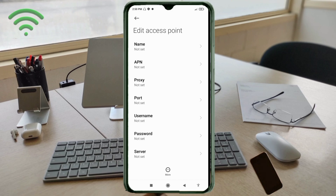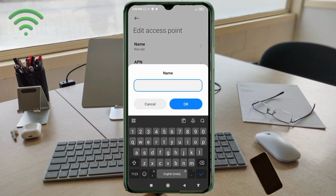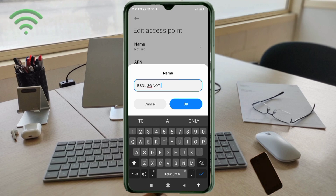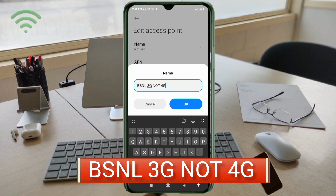Enter the APN settings. Tap the name field — note that capital letters and small letters are very important, so follow the steps carefully. For the name, enter: VSNL (all capital letters), space, 3G (capital letters), space, NOT (all capital letters), space, 4G (capital letters). Then tap OK.